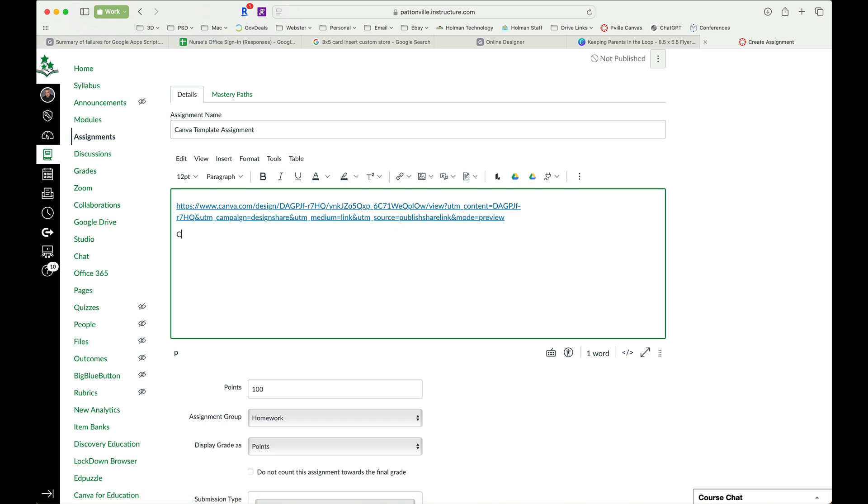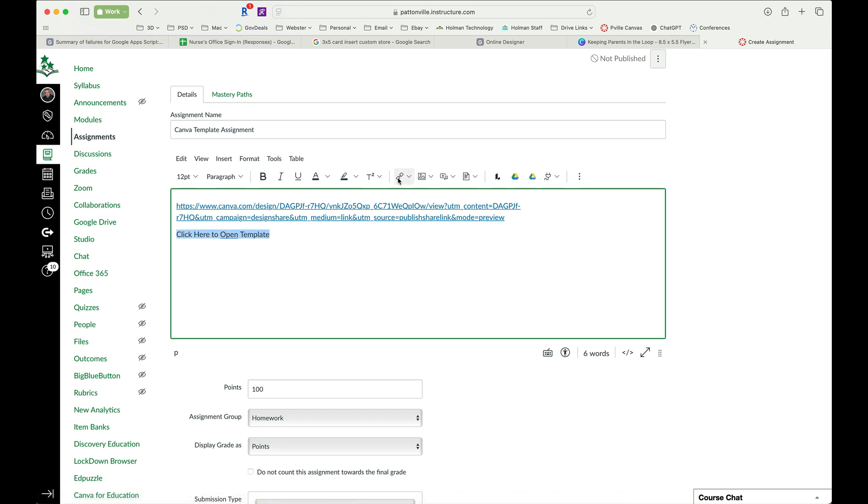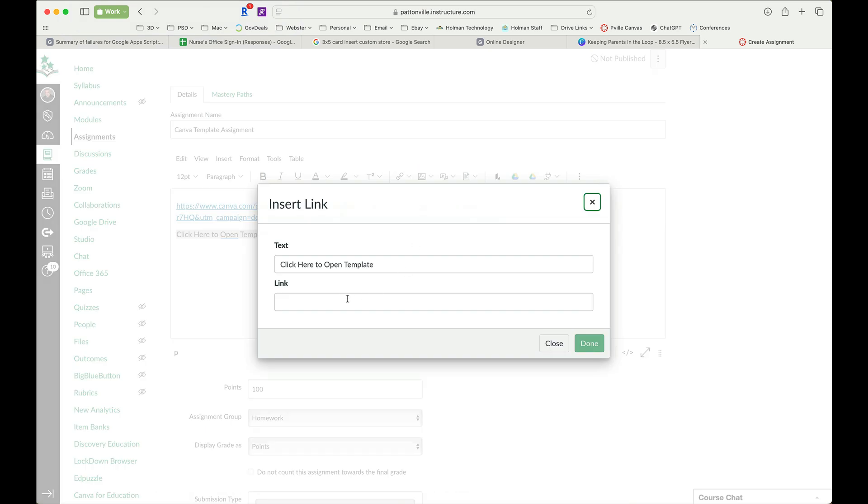So if I wanted to, I could simply type some text and then highlight that text and then click my link button, and I want an external link, and paste my Canva link in here instead.